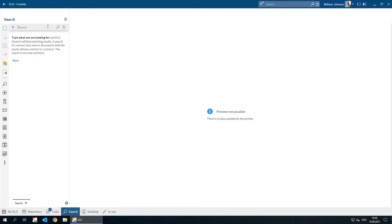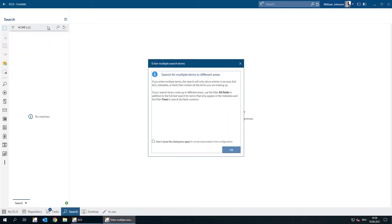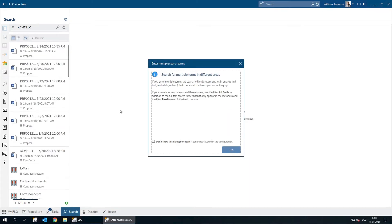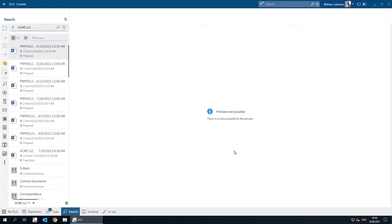So let's enter the search term in the field. As soon as we click Start Search, all information and documents that contain the search term are displayed in the search results. The search returns everything that contains our search term, either in the metadata or the full text.